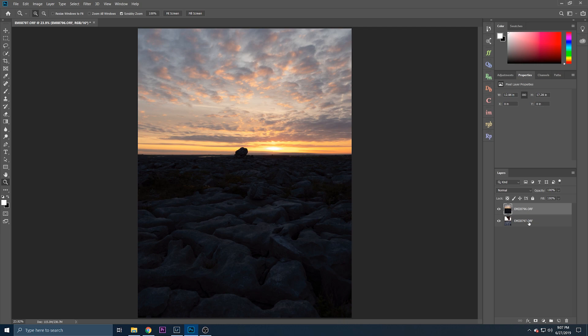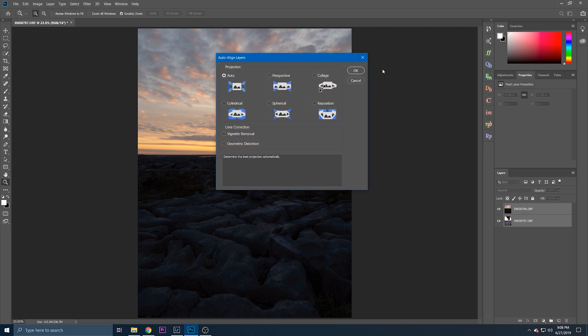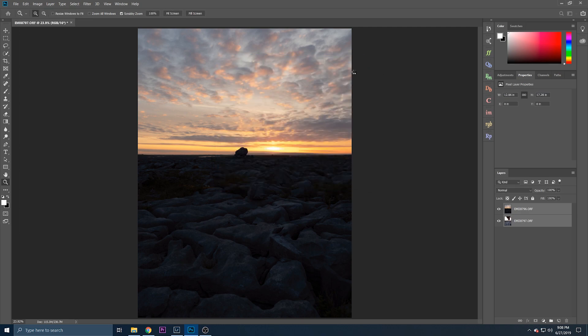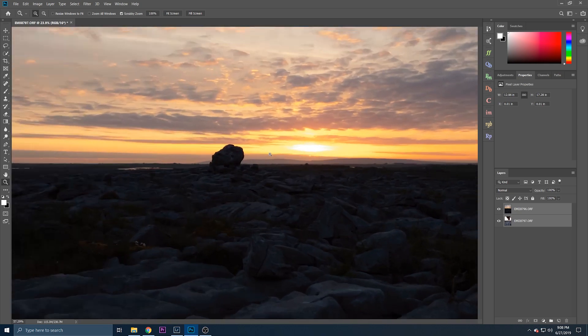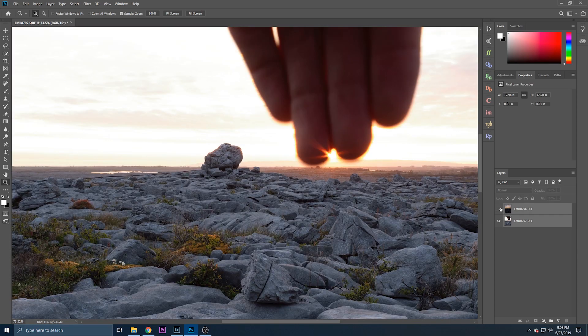So the first thing we want to do is align the two layers. Hold and shift and just click both layers, that selects both of them. Go to Edit, Auto Align Layers, click okay. And that just ensures that we've no movement between. I think you can see the ball right here there's no movement between the shots.